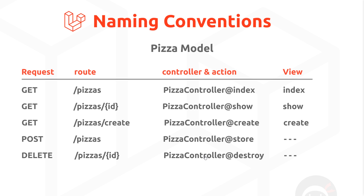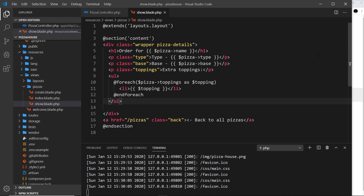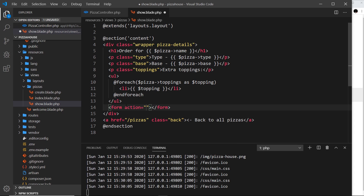On the show details page — forward slash pizzas forward slash the id of a pizza — I'd like to have a button at the bottom that, when clicked, deletes that pizza from the database table and redirects to the pizza listing page. To do that we need to head to our show template and at the bottom we're going to add a form. The action is going to be forward slash pizzas forward slash the id of the pizza we want to delete.